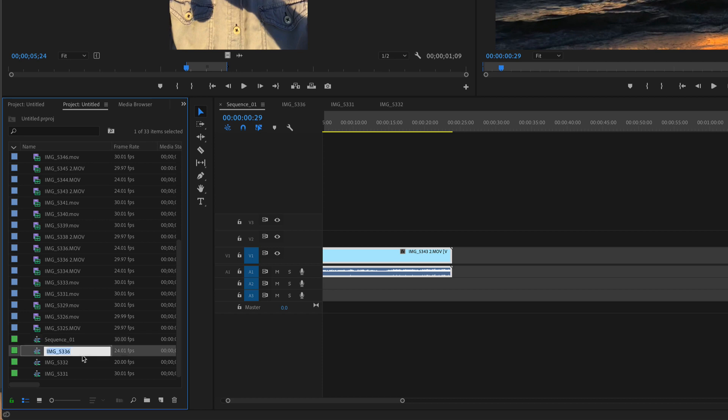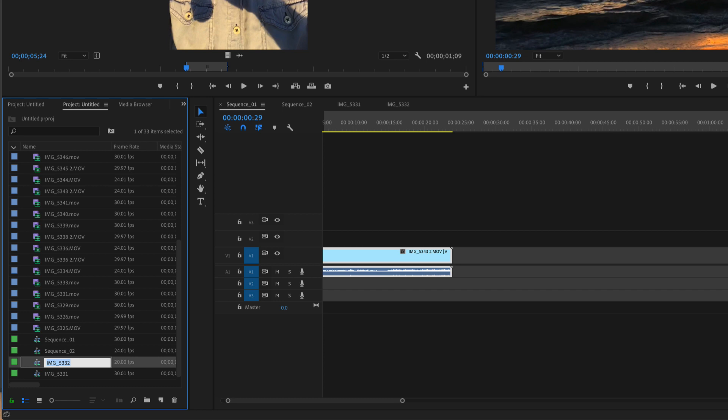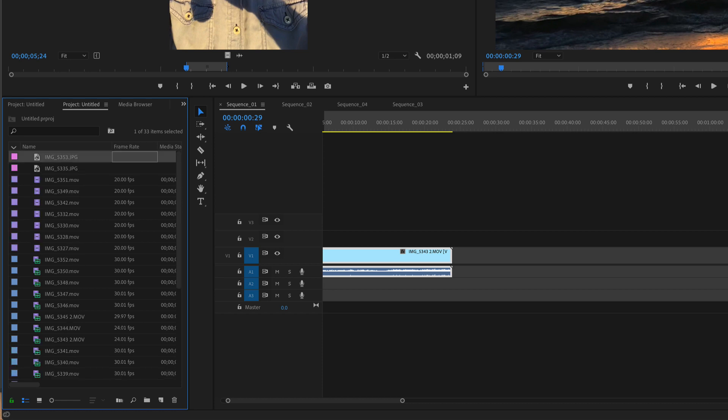So I can easily change all the sequences in a row. I'm going to hit enter, change the name, turn that to sequence two, hit enter. Pretty cool. Sequence three, hit enter. And then this one sequence four.